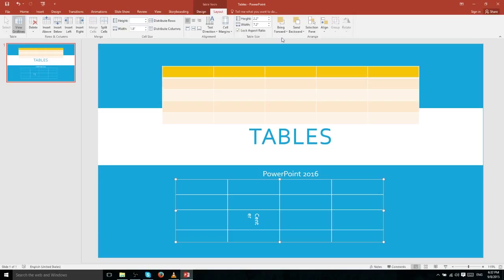This also applies to elements such as photographs, and you may actually want text to appear in front of a photograph. All of this can be managed with the Arrange section.